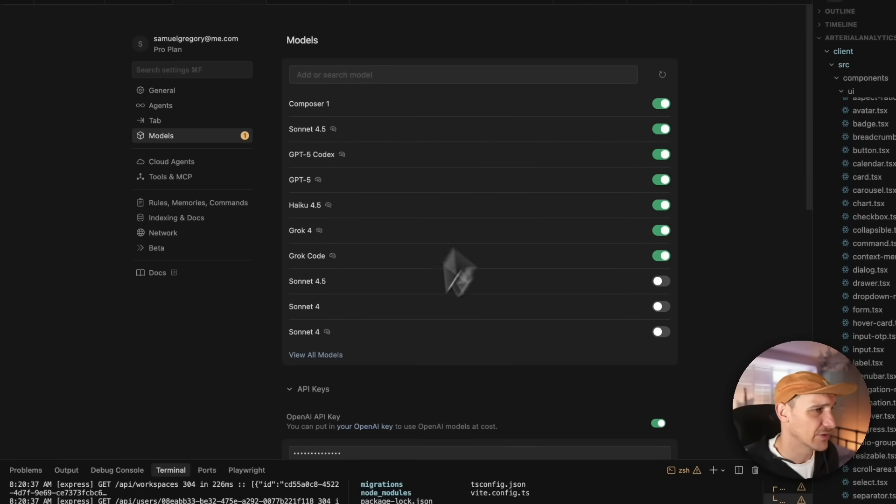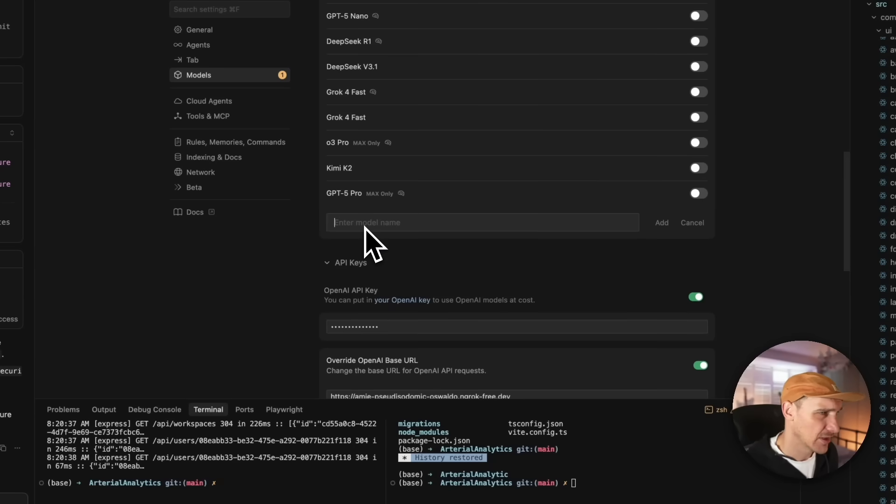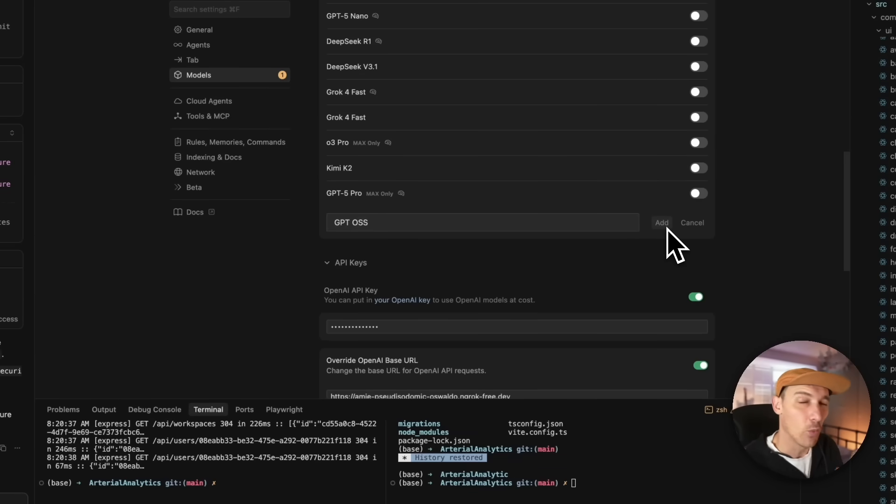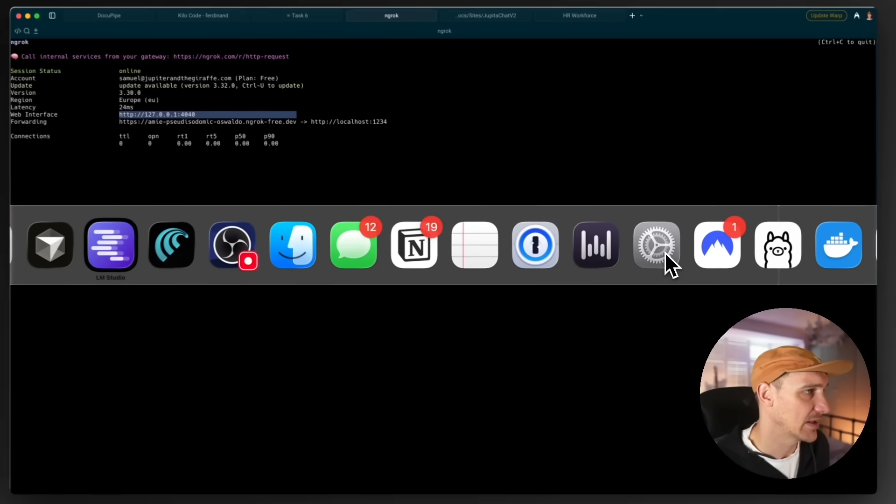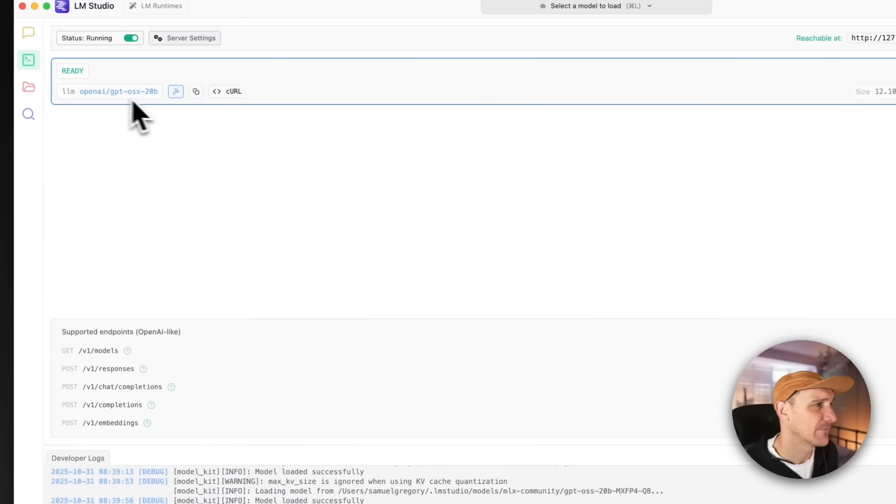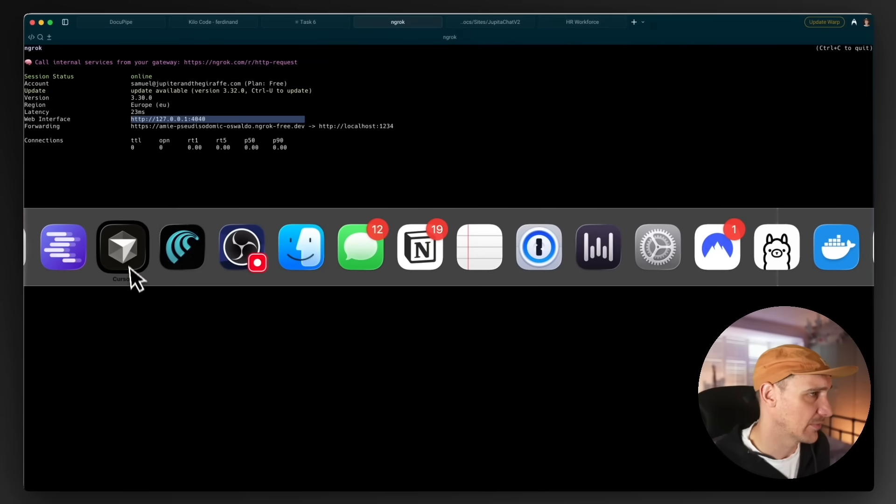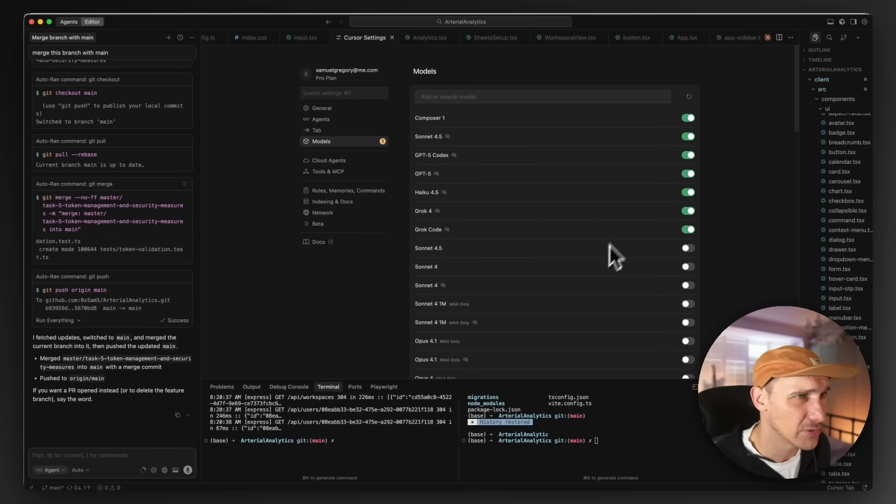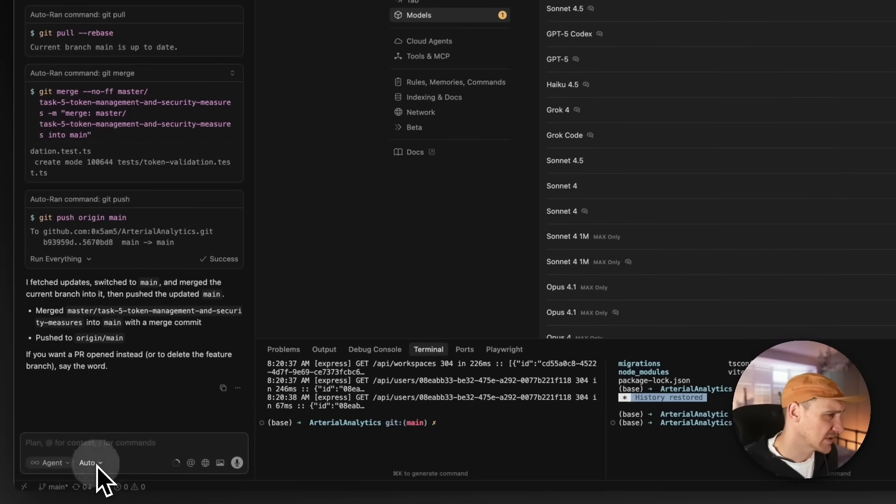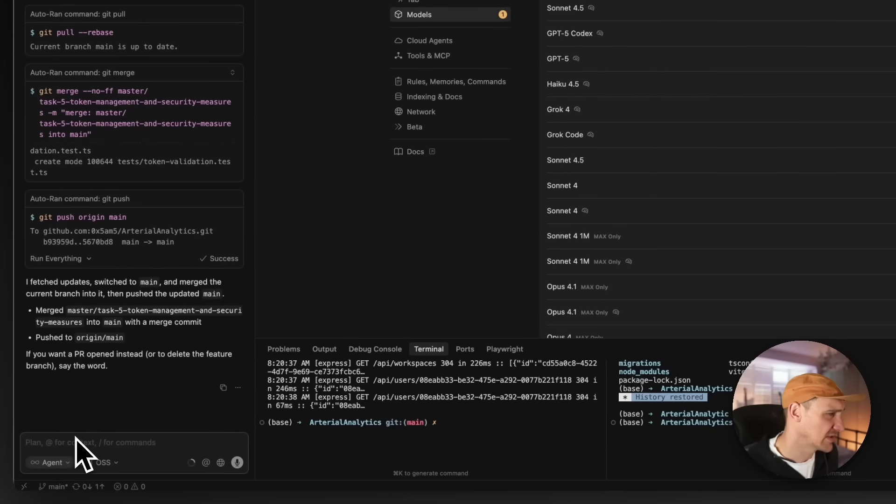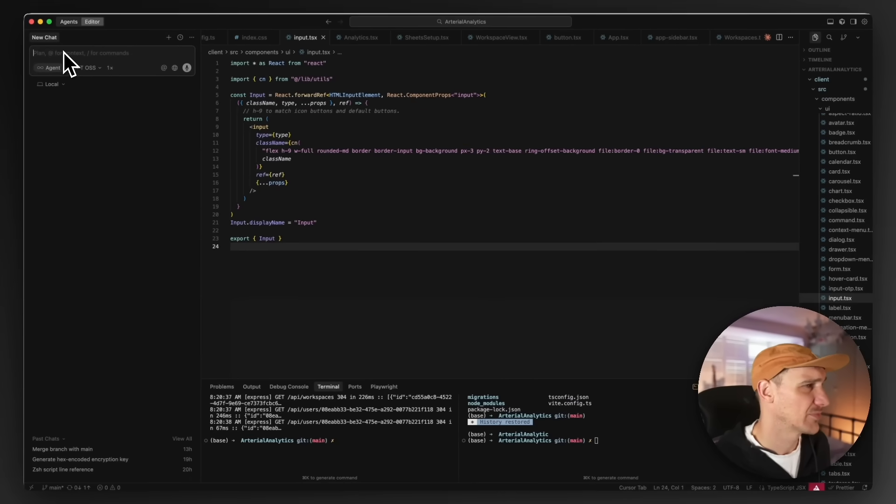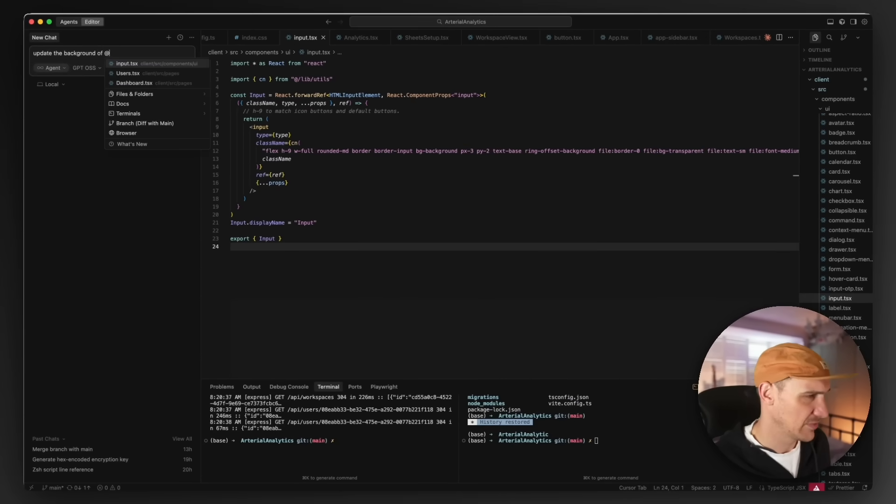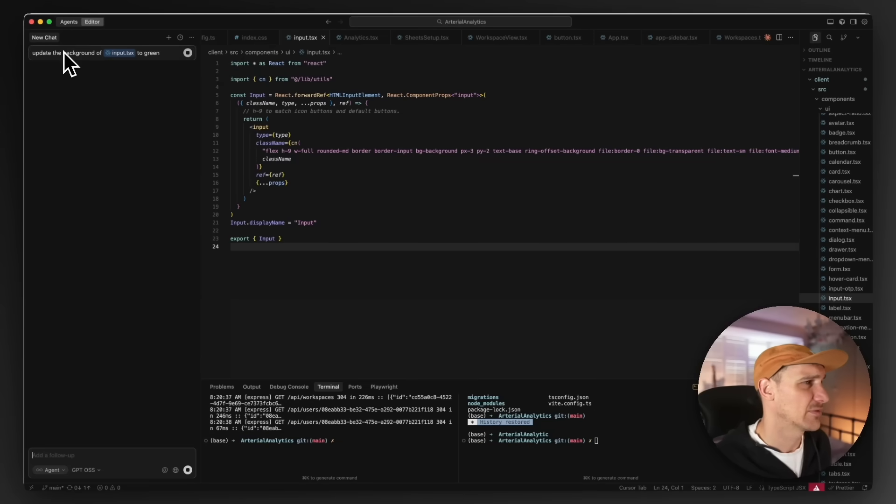Now we've got that set up. Let's add a new model. Add a custom model and we'll call it GPT OSS. Now on Windows, I think you need to name this exactly the name that's determined here. Double check that if you're on Windows, but I think we're good to go on Mac. Now we've enabled our localhost model. If we go into here, we'll unselect auto, select GPT OSS. Clear the chat. Update the background of input to green, whatever.